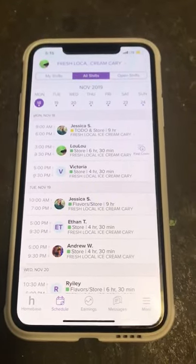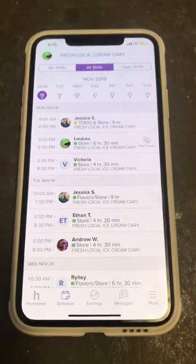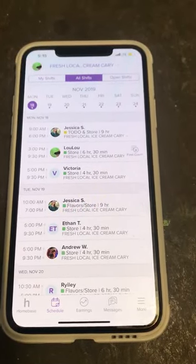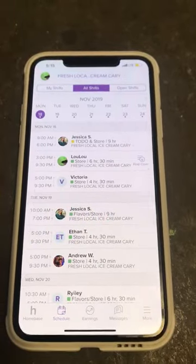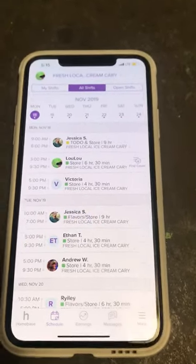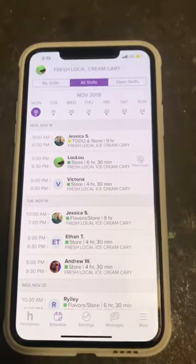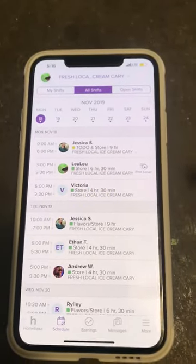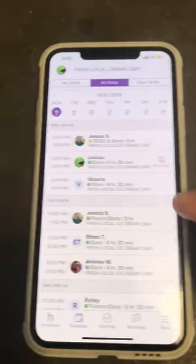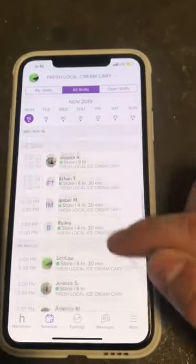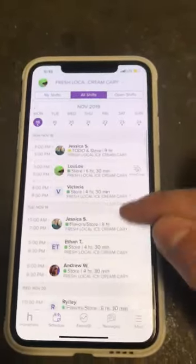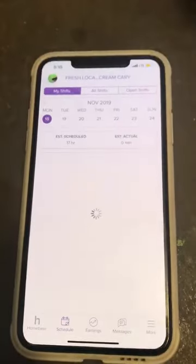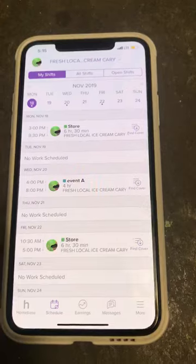Hey guys, welcome to Fresh TV. This video is going to be a little bit about Homebase — how to view the schedule, how to cover shifts, switch shifts, and how to request time off. First, make sure that your store is selected here at the top. Right now it's showing you all shifts for this week — shifts for every day for the entire store. If you want to see your shifts, come up here and click 'My Shifts' and it will show you the shifts you were scheduled for that week.